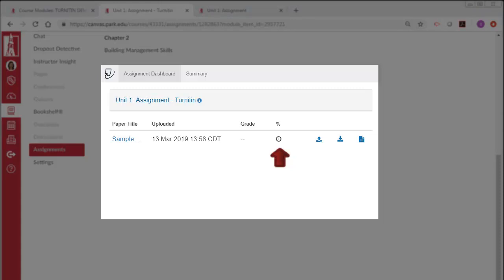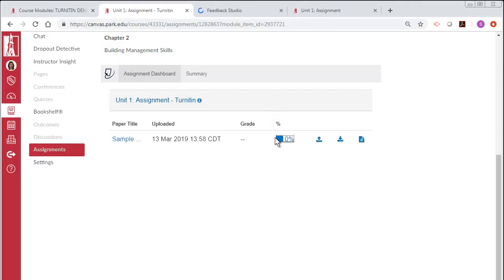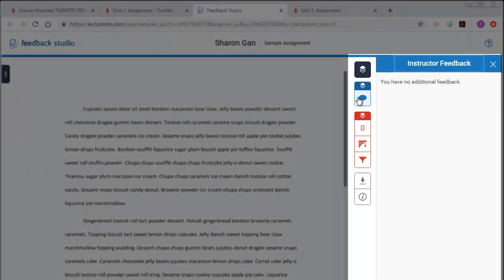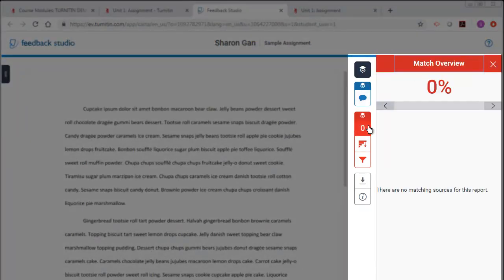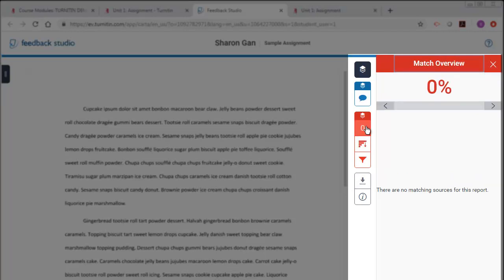Once the similarity score shows a percentage, select it to open up Feedback Studio. You will have access to Instructor Feedback, Match Overview, as well as an option to download the Similarity Report.